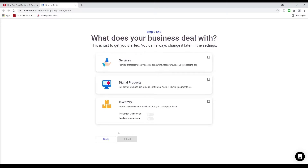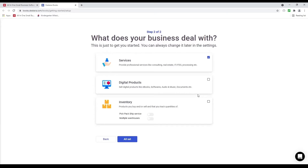Inside here: what does your business deal with? Does it deal with services, digital products, or inventory? We're looking at tourism here so most likely it'll be under services. But if you do have some digital products or inventory you can just activate by clicking these buttons. And don't worry if you don't click it — you can always change it later in the settings. Let's click all set.